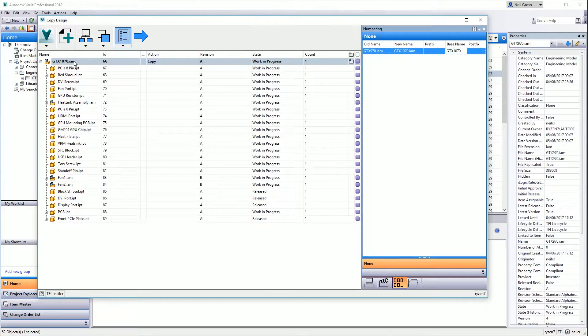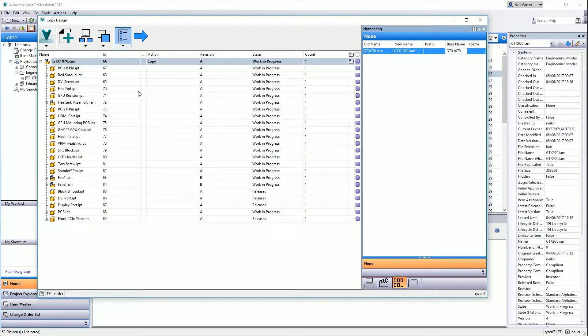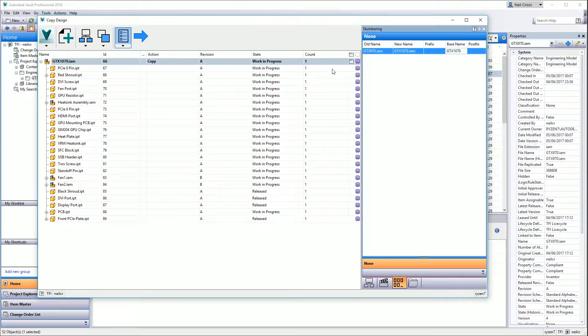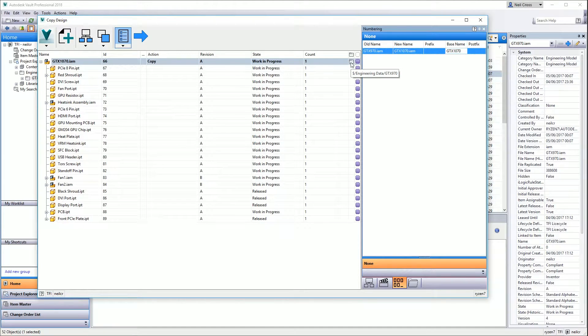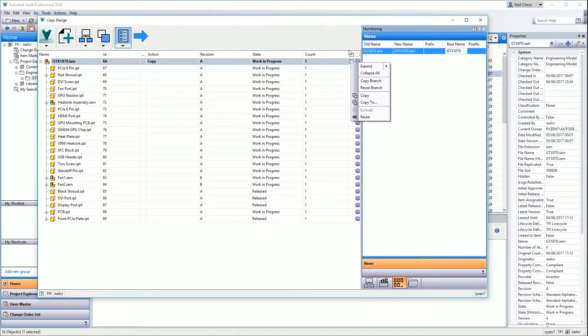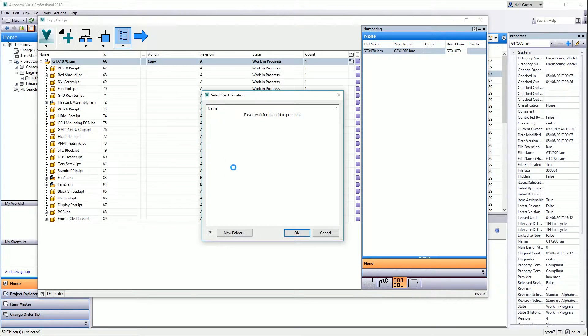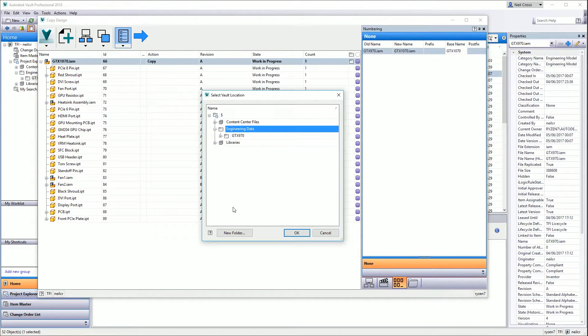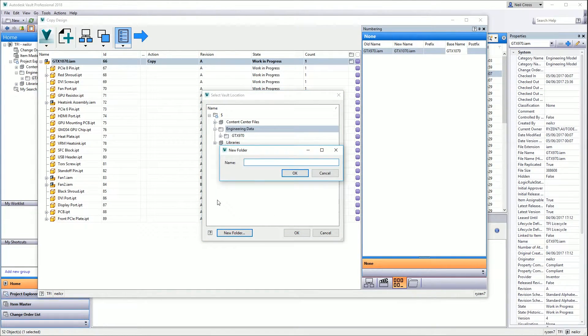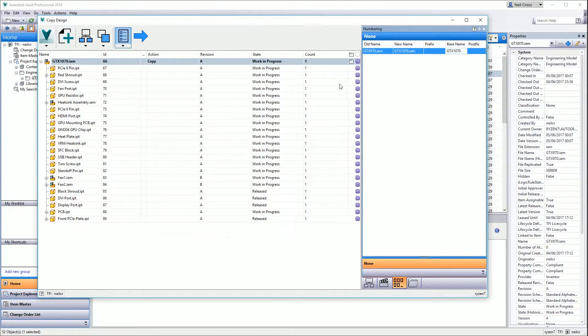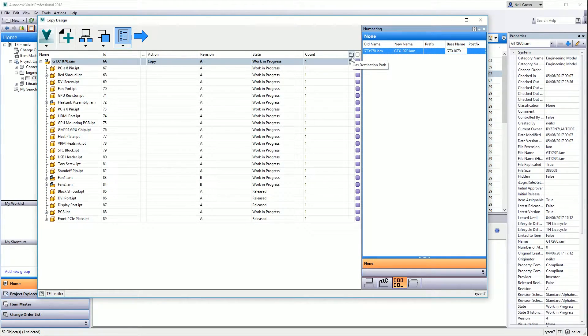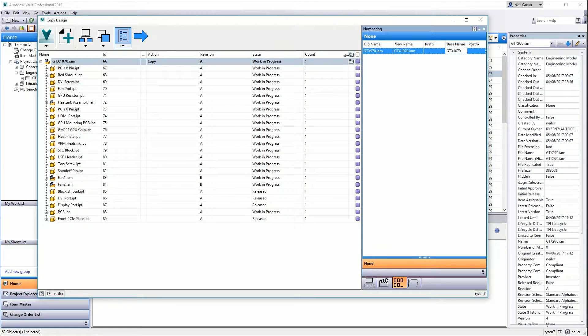The next thing you need to know is where to put the thing. That's something which is terribly fed back to you in the product. The best thing to do is right-click and select Copy To. You can browse in your Vault, these are your Vault folders. Create a new folder, we'll call this GTX 1070. That should now change to GTX 1070.